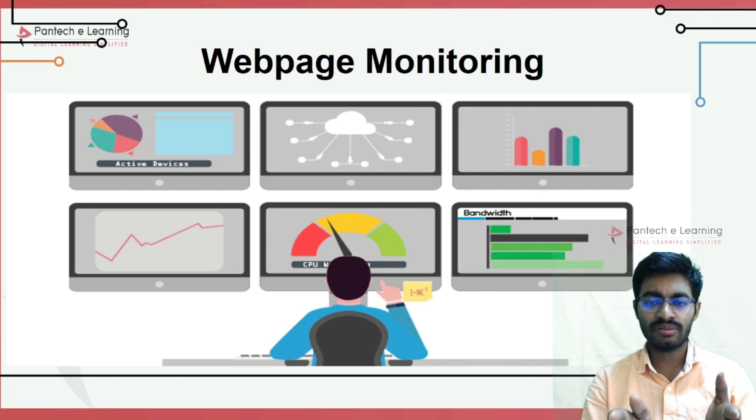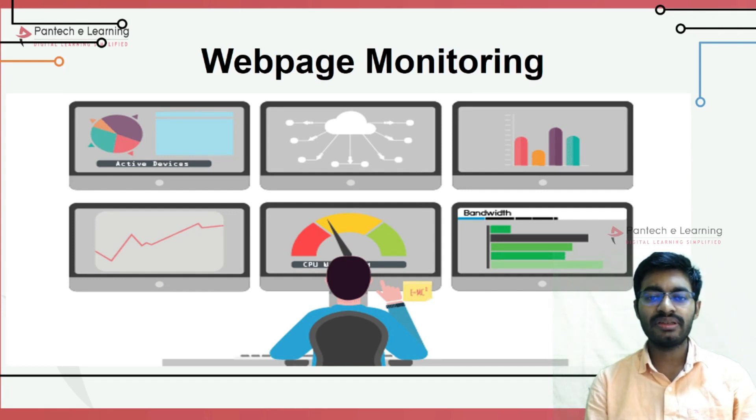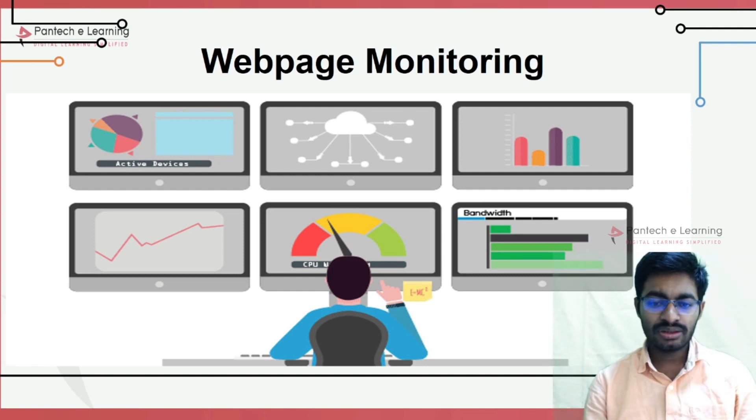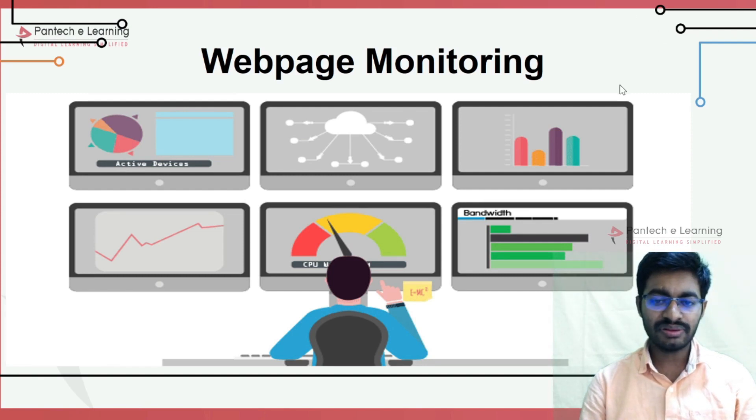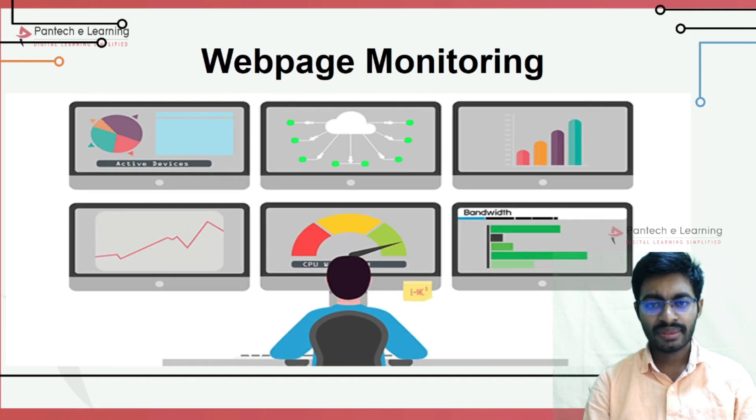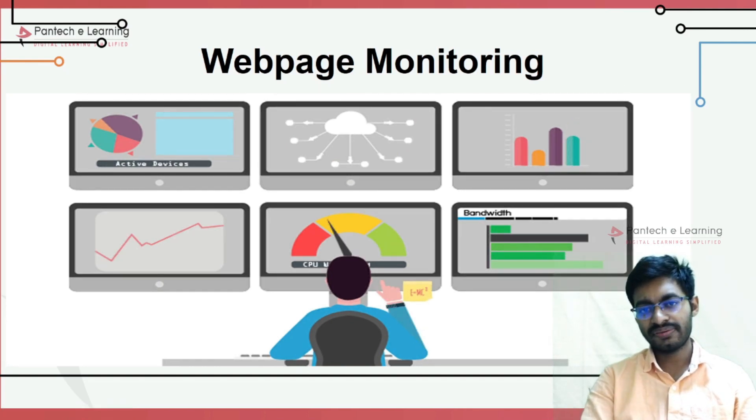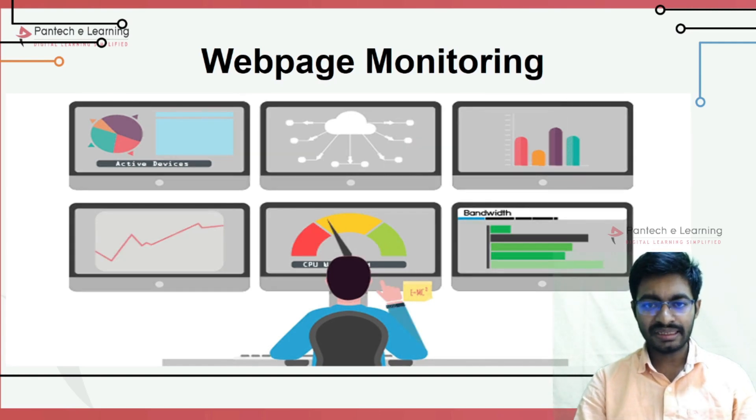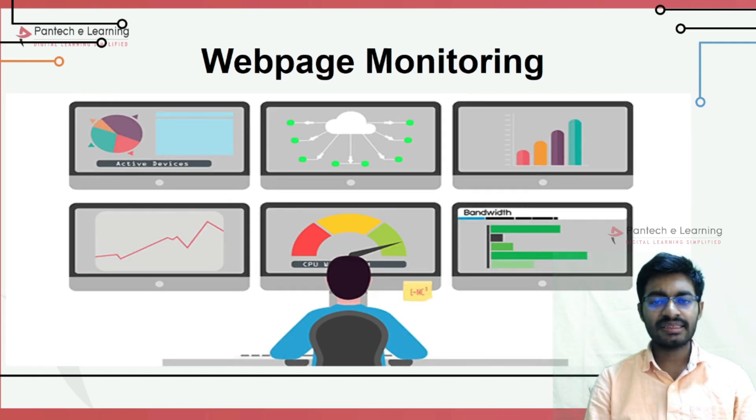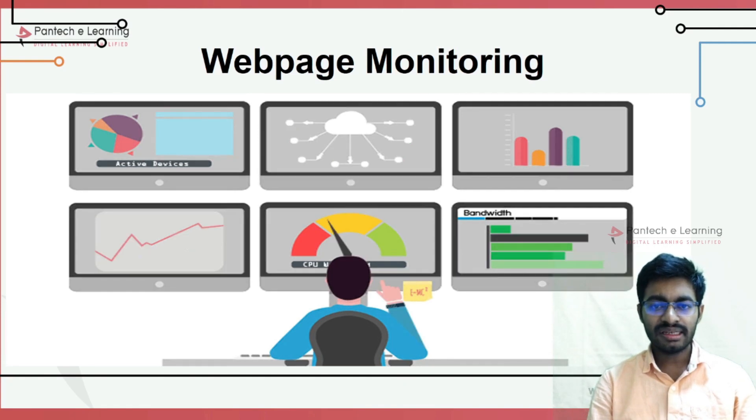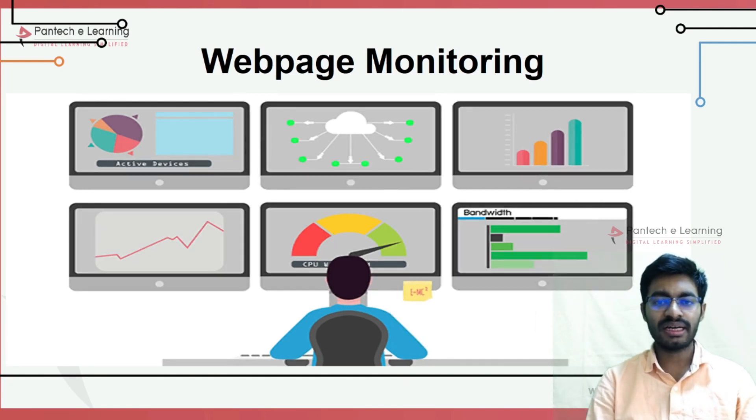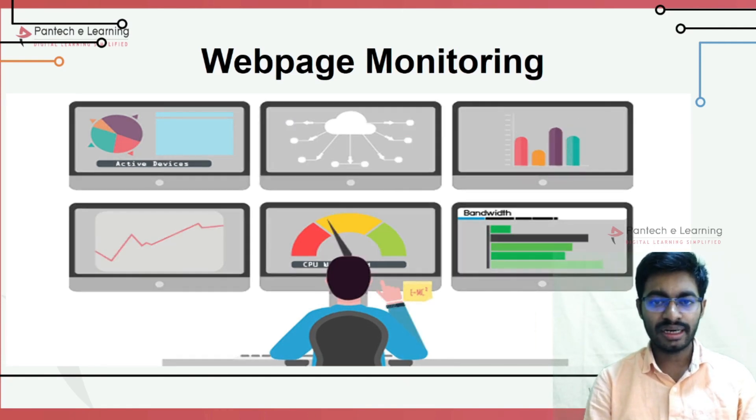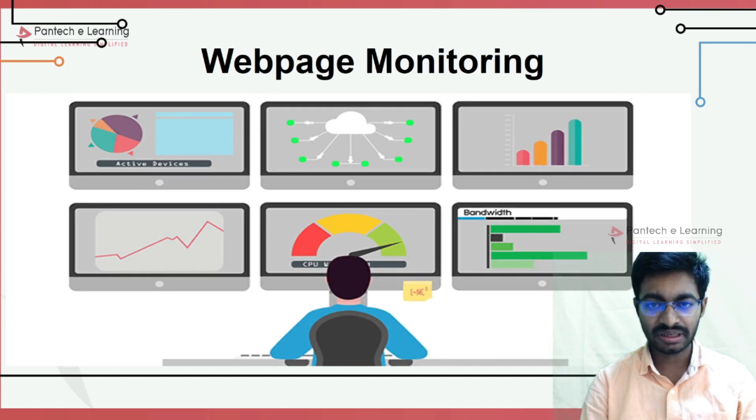If you want to access the complete data anywhere around the world, that comes under network host. The web page we are going to create works only within the surrounding. In this web page monitoring system, we need to understand how to create the web page and the basics of HTML.